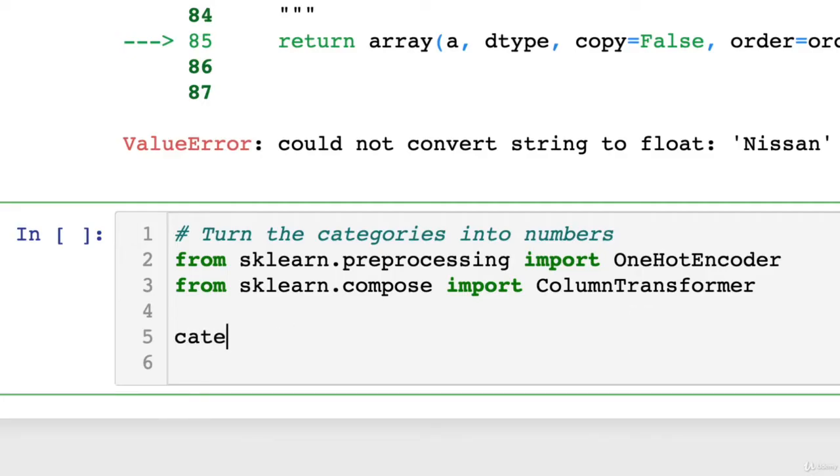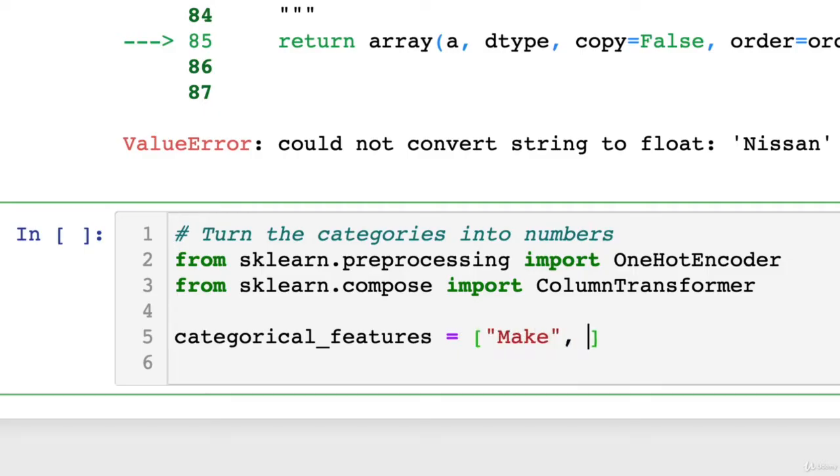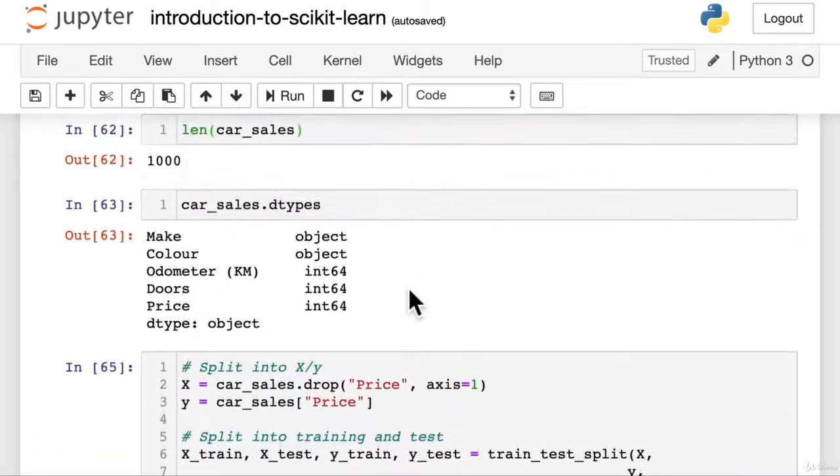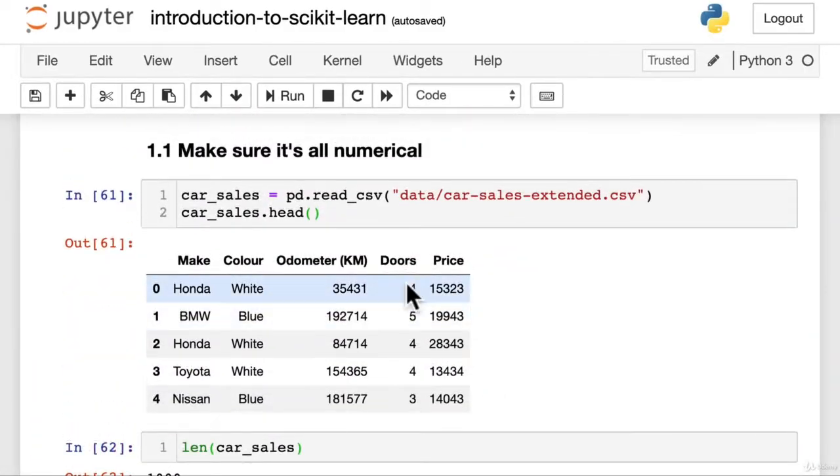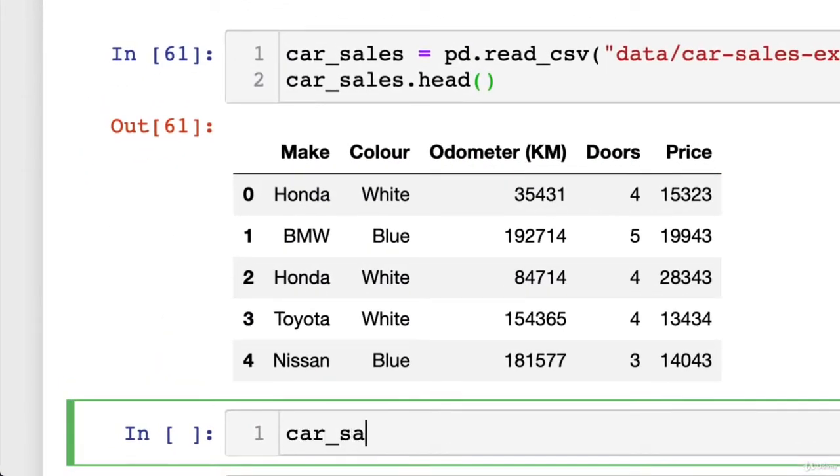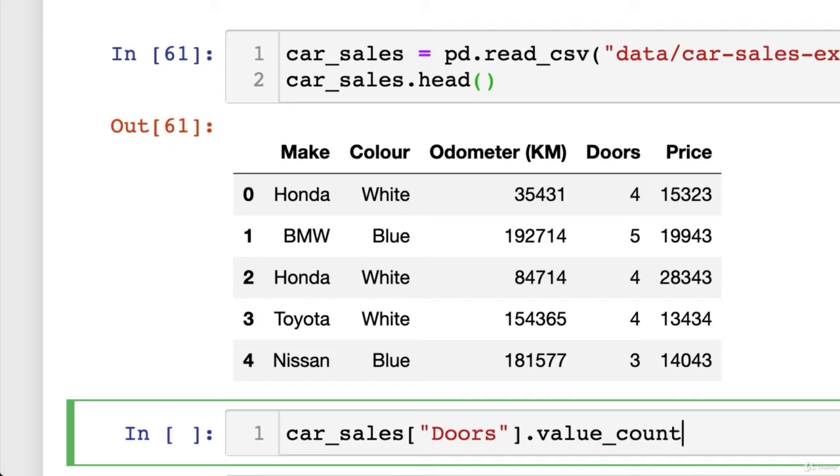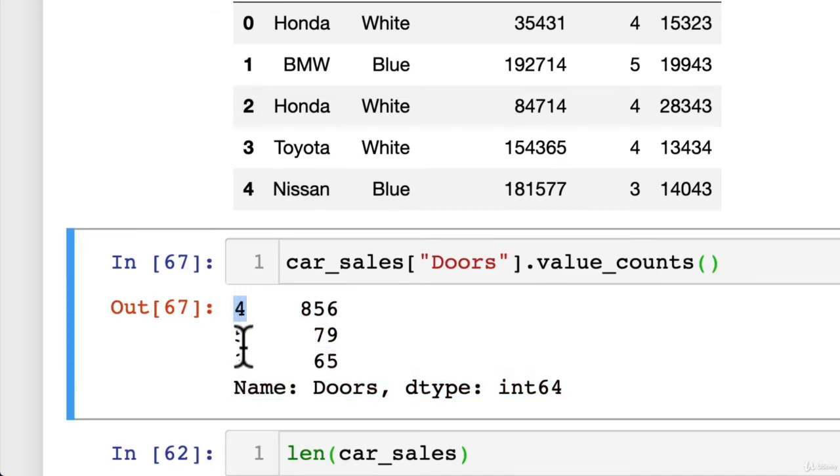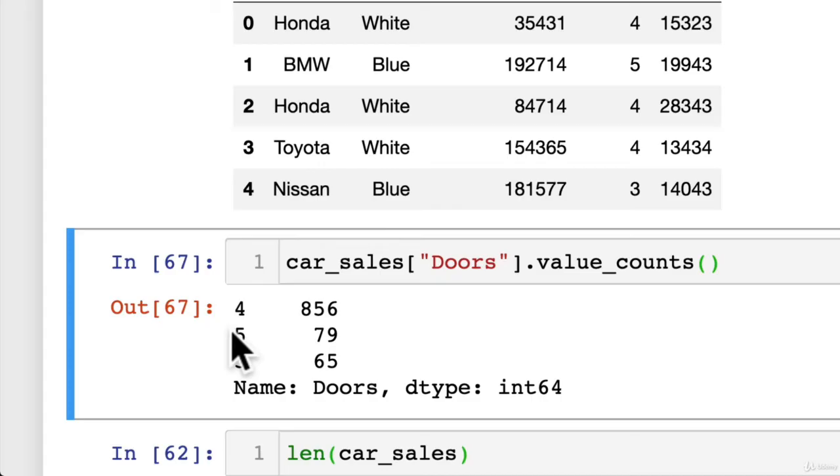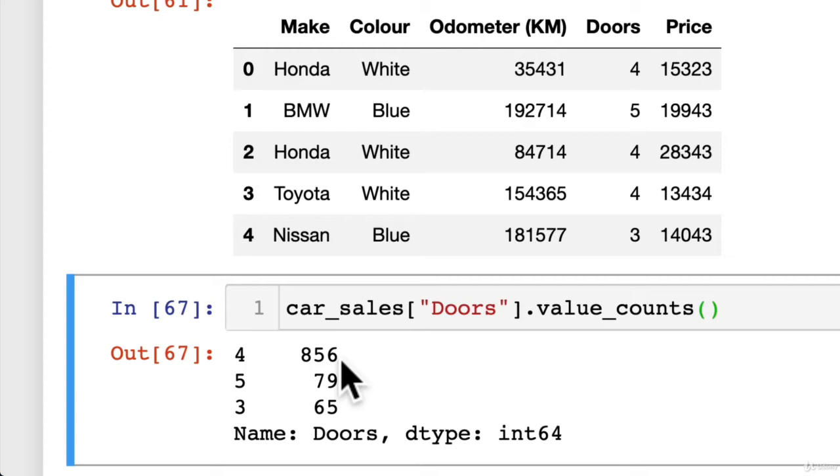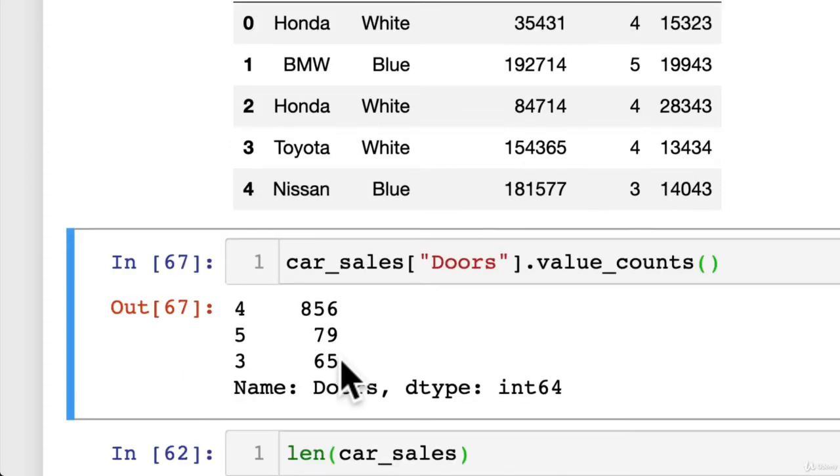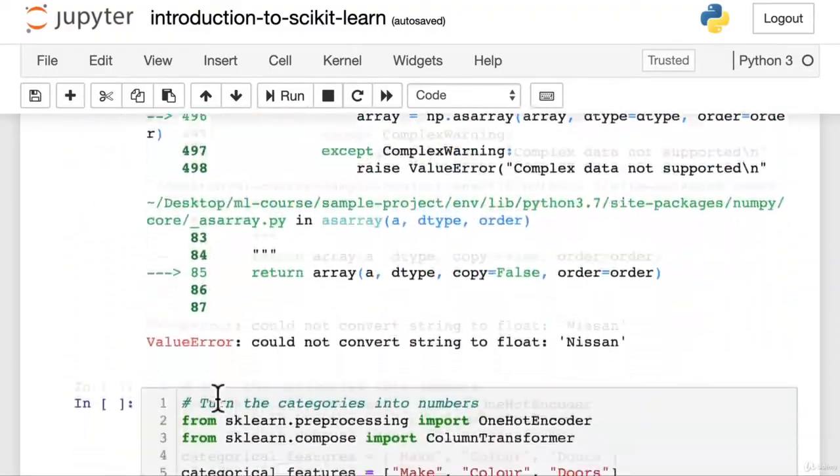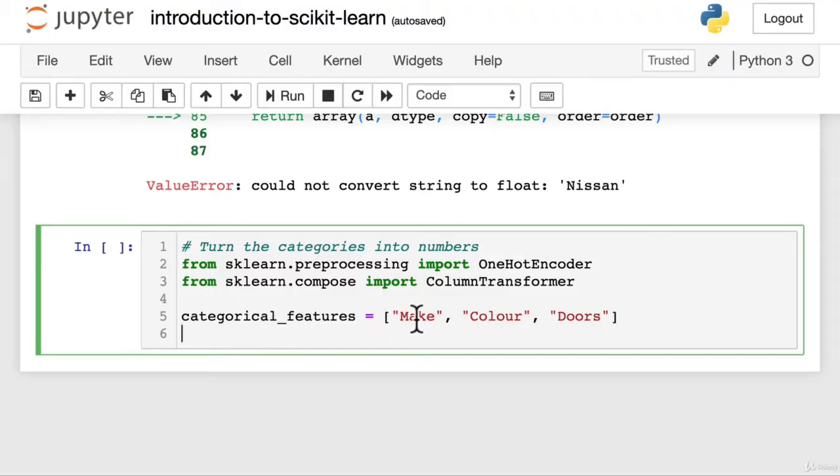Then we're going to define our categorical features. So in our case, our categorical features are make, color, and a tricky one is doors. Now you might be thinking, why doors? Let's go back up. Have a look at it. Doors. 4, 5, 4, 4, 3. Hmm. Why is this? Well, let's see it. car_sales doors.value_counts. It's safe to assume that doors is numerical, right? Because we've got four, five, and three as the values. But it's also categorical because you could go cars with four doors fit into this category. Cars with five doors fit into this category. So there's 79 of them. And cars with three doors fit into this category. So there's 65 of those. So we're going to, in our case, treat doors as categorical. And I'm just continually spamming command S. So the notebook saves. It's like I've ingrained it into habit, just like pressing shift and enter to run a cell. So we've got three categorical features. Beautiful.